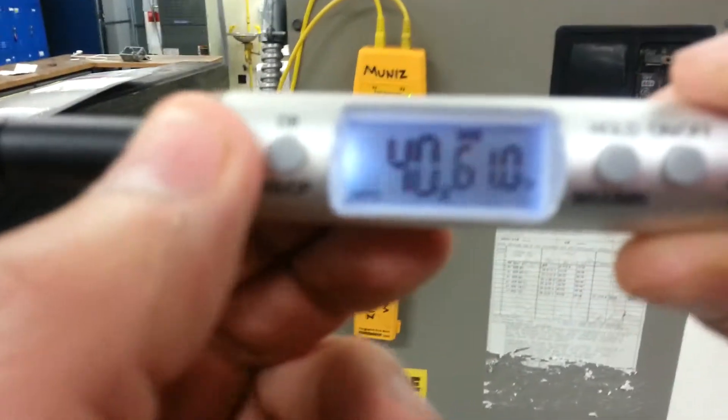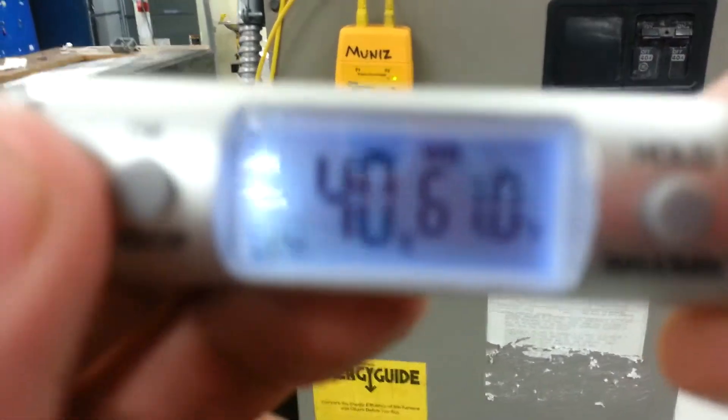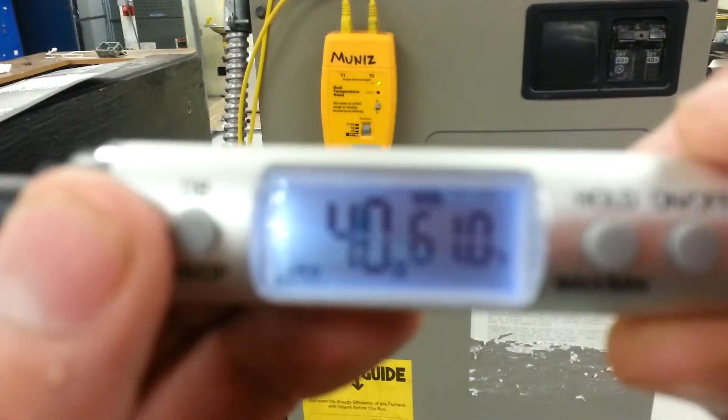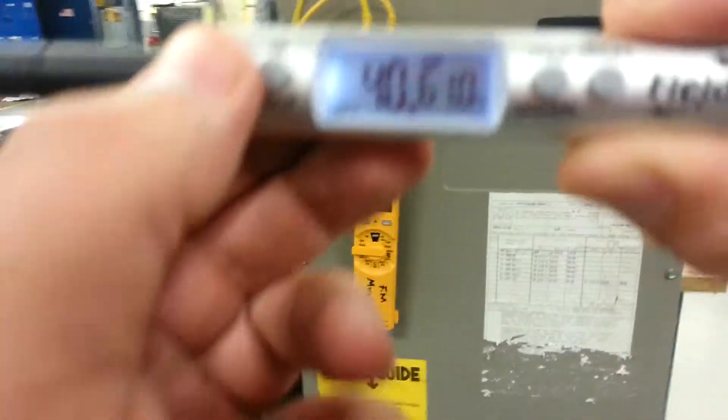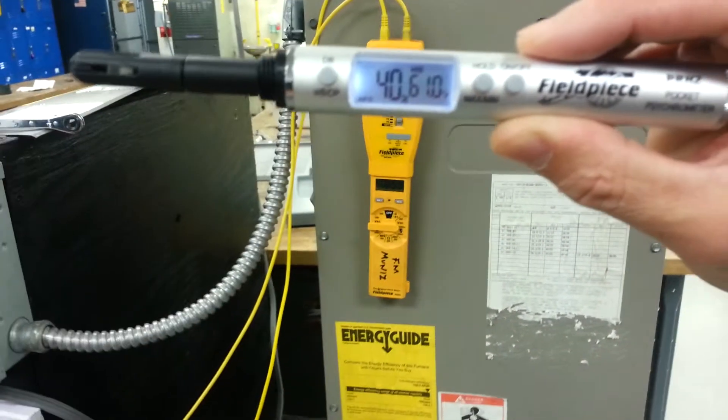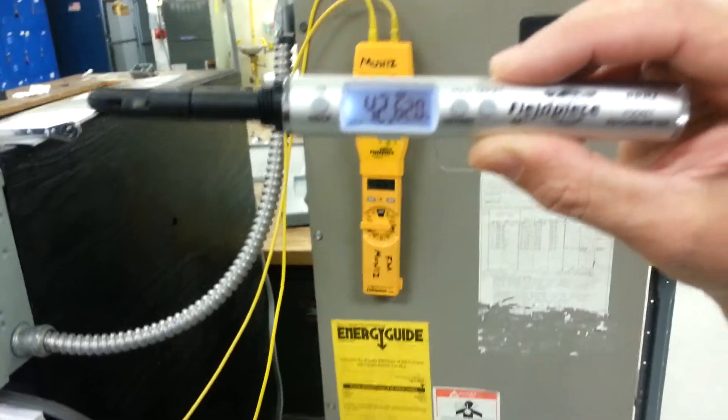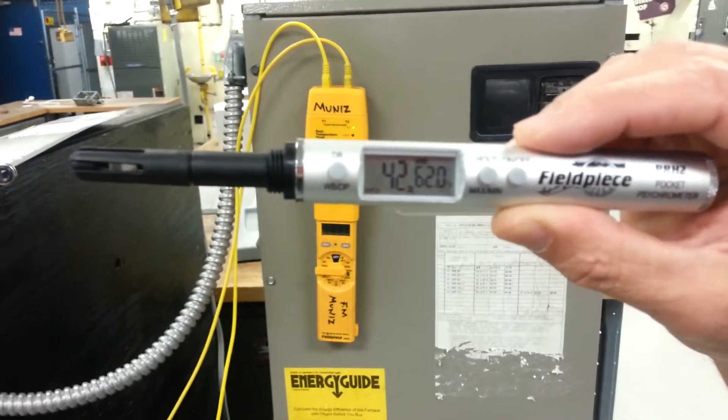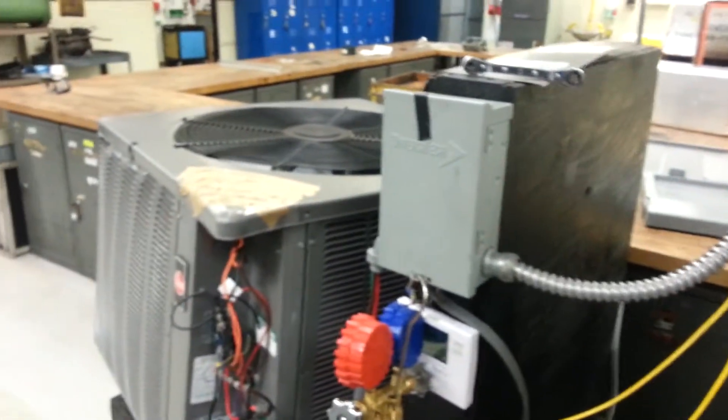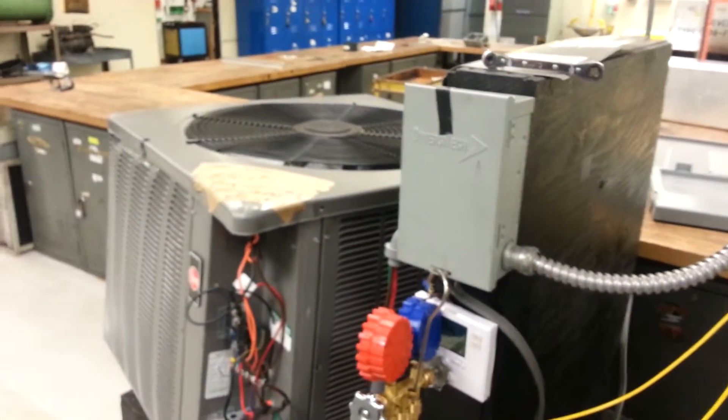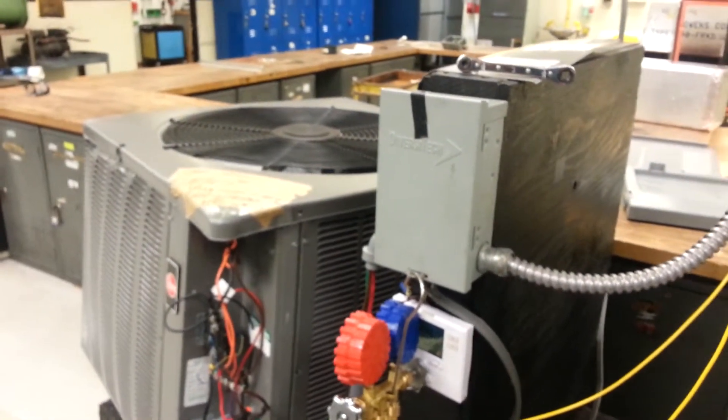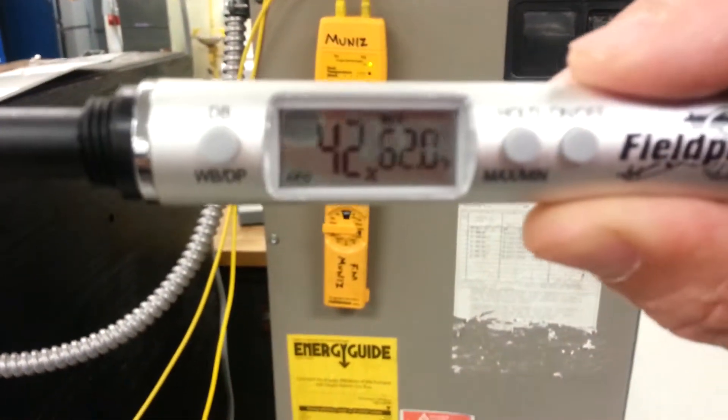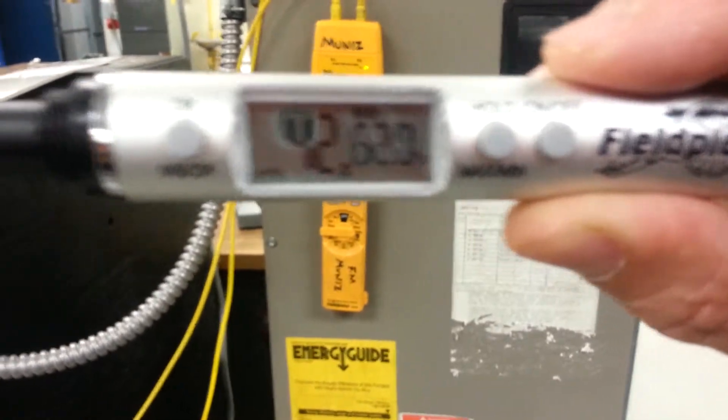See where it says 61 degrees indoor wet bulb. Alright, and then we're going to do the outside. The condenser's always outside, so it's going to be at 100 degrees. So 62 degrees indoor wet bulb.